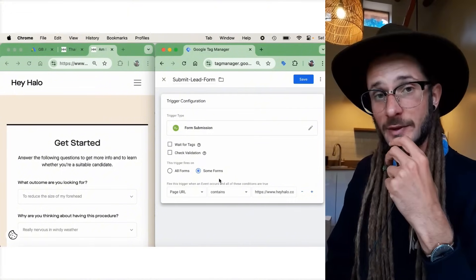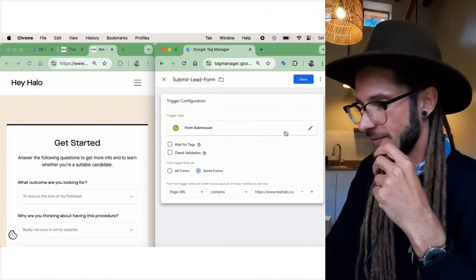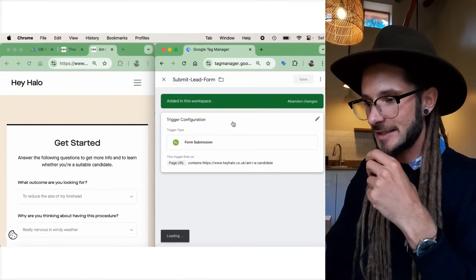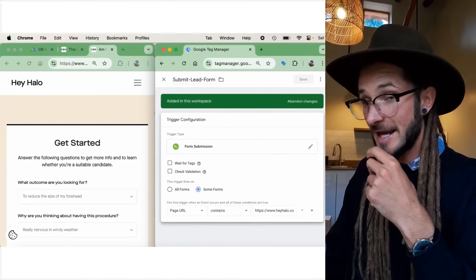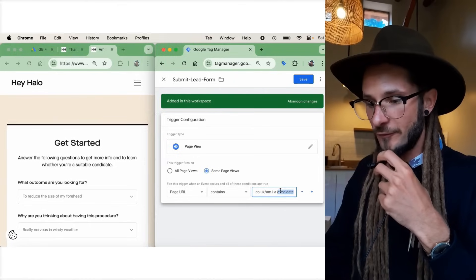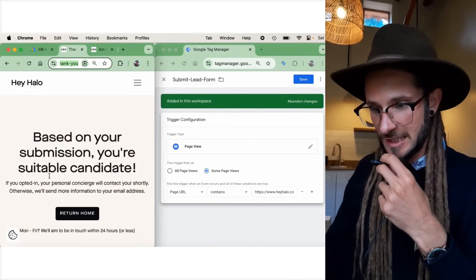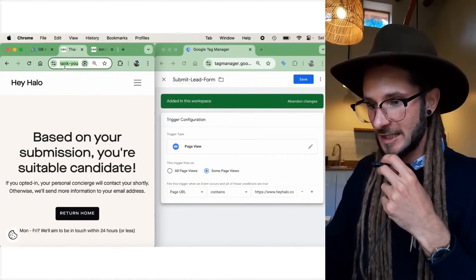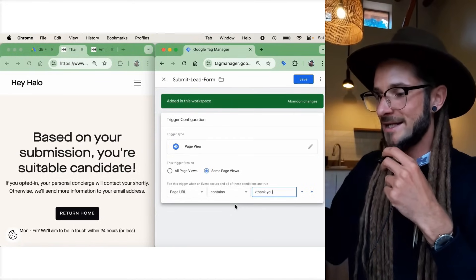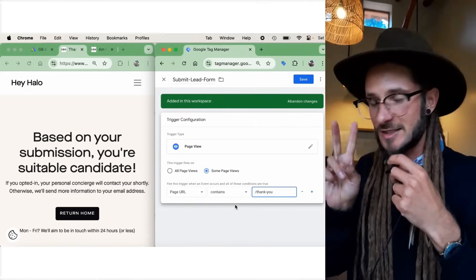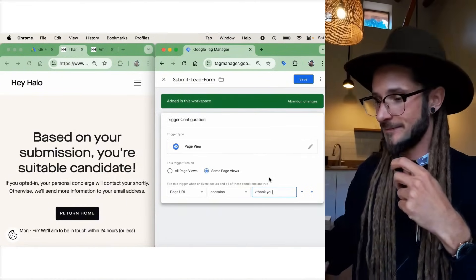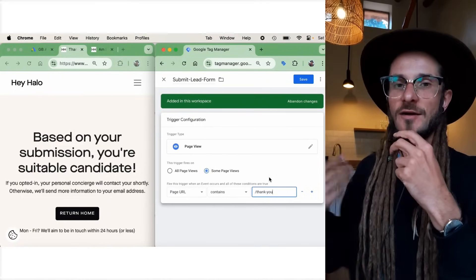There's an alternative route if that doesn't work for you. Press Triggering again, and instead of Form Submission, use 'Page View' — with Page URL containing the thank-you page URL. When somebody enters their information and gets brought to the thank-you page, that URL fires the conversion. I like to remove the beginning of the URL so it fires when the page URL equals '/thank-you.' There are two methods: form submission using the form URL, or page view equaling the thank-you page URL after submission.